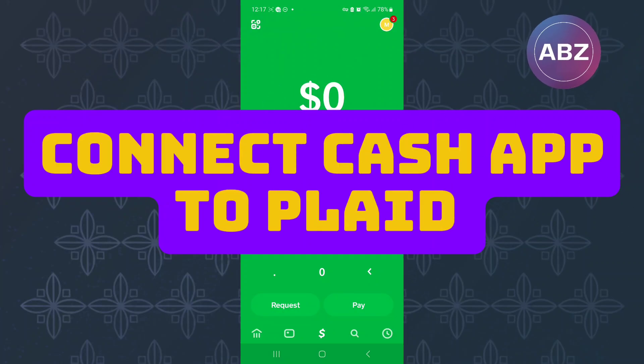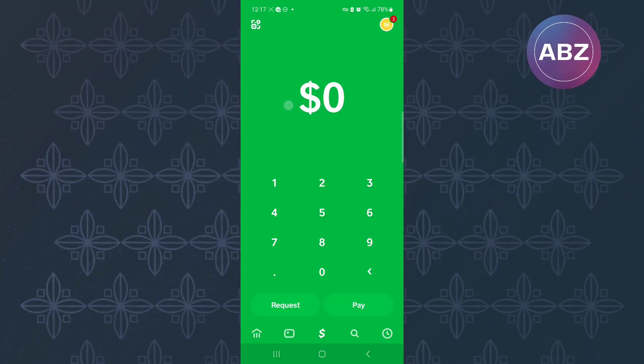How to connect Cash App to Plaid. In this tutorial, I will show you how to connect Cash App to Plaid.